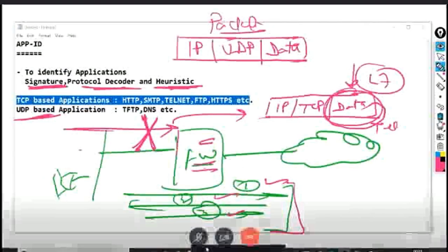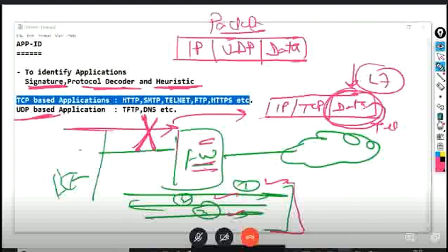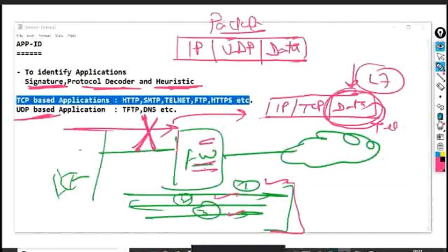The firewall can deny or allow TCP-based communication from the very first packet only on the basis of port numbers. The SYN packet contains IP header and TCP header, and inside the TCP header there is the destination port number. So based on that, the TCP SYN packet can be controlled. But App ID — application identification — only comes into picture once the connection is established, because prior to connection establishment, the firewall cannot determine which application is being used.